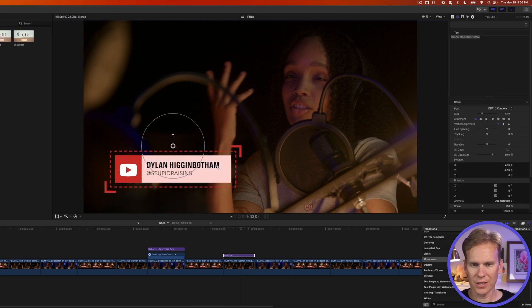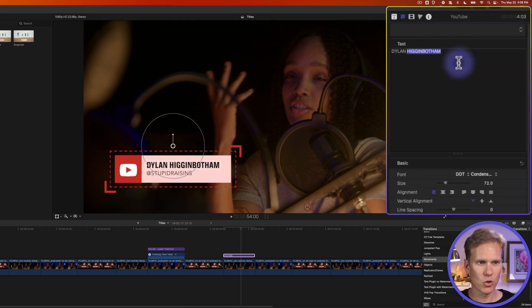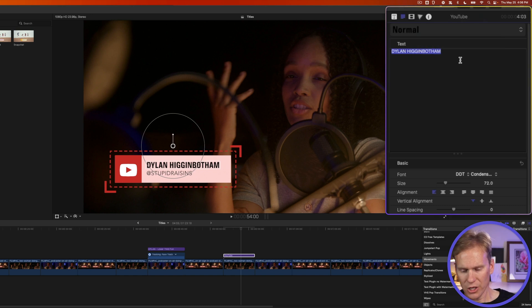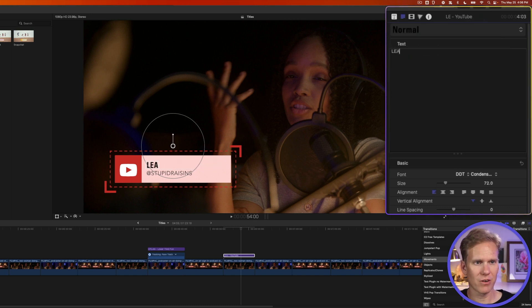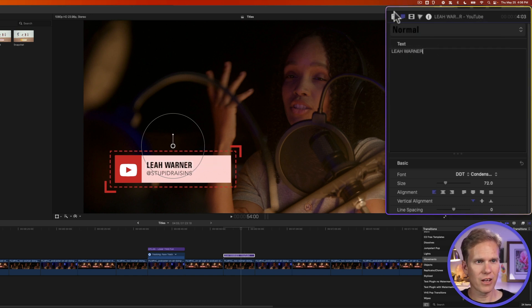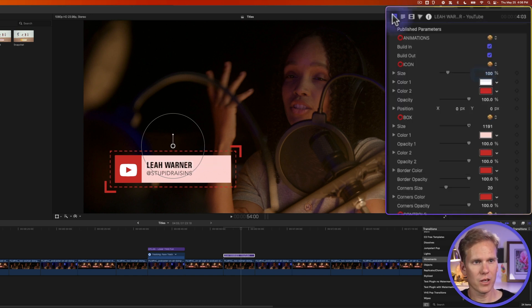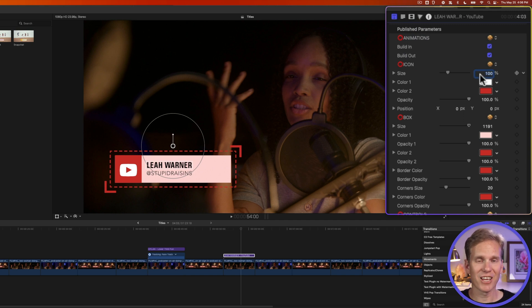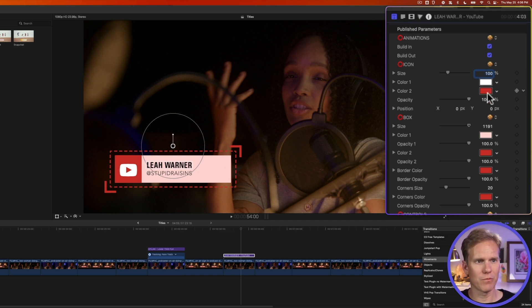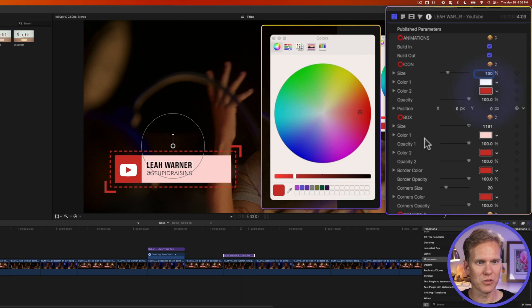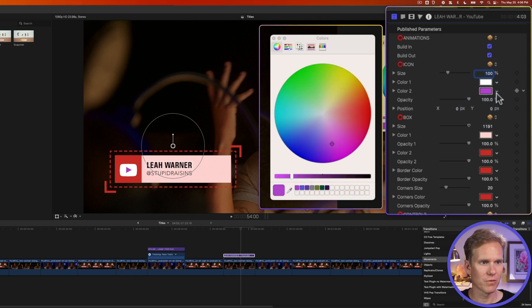I can select the text and quickly change the text right here. And if I click on the title inspector, I have a lot of options in here I can change. I can change the look of this. Let's change it from a red YouTube to kind of a purple YouTube. I'll select that first color.